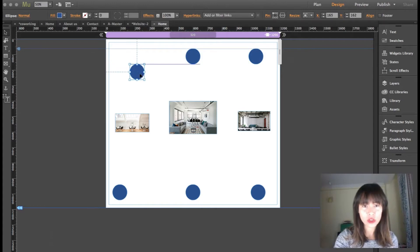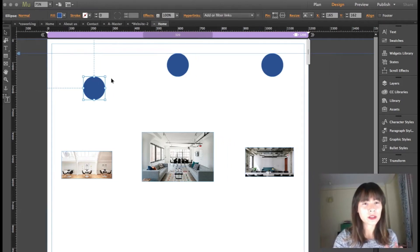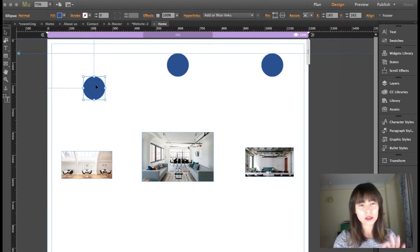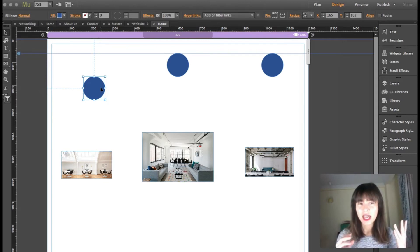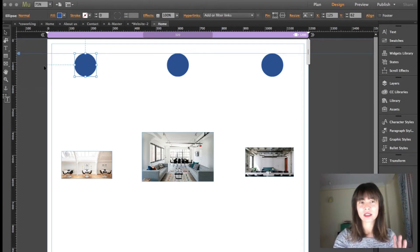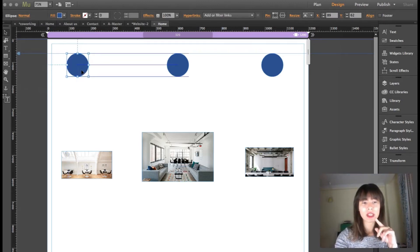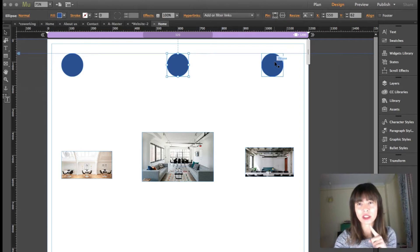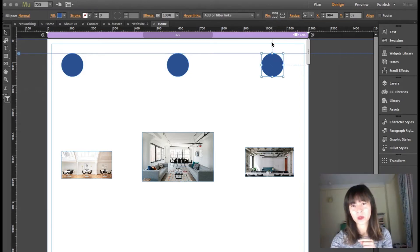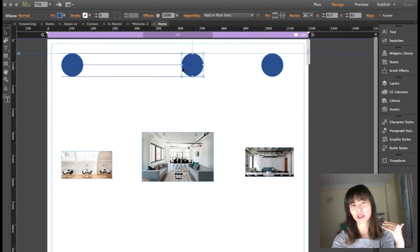I'm going to select this circle here and pin it to the top left. I'll drag it a little bit and zoom in. You can see this dotted line from the top to the left, because it tells Muse that this element is going to stick with this exact distance from the top and to the left. This center one is pinned to the center, and this right one is pinned to the top and to the right.